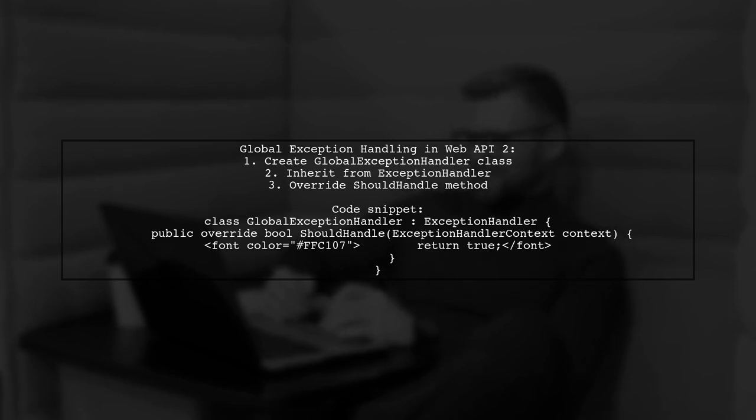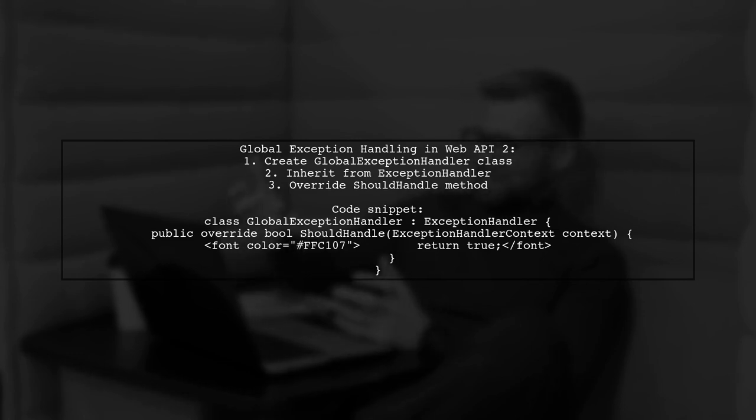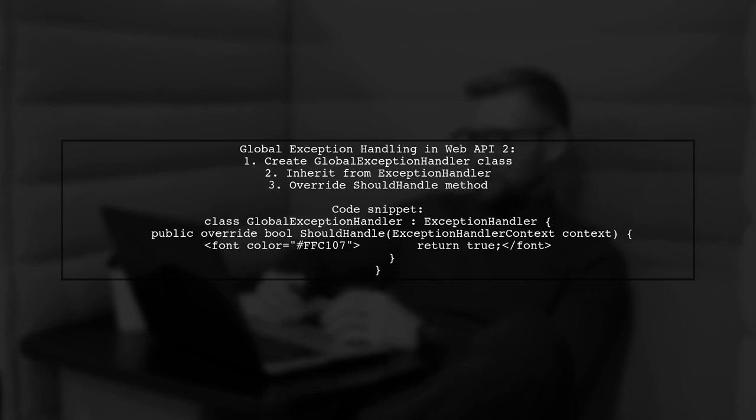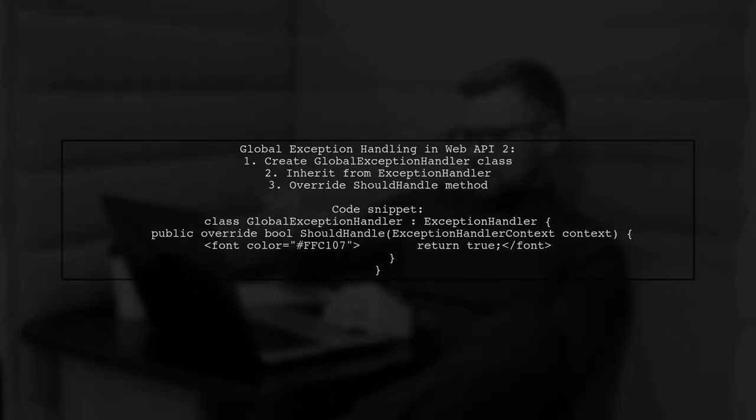Override the should handle method to always return true, ensuring that all exceptions are handled. For more details, you can check the Stack Overflow link provided, which discusses issues related to the exception handler not being called in Web API 2.